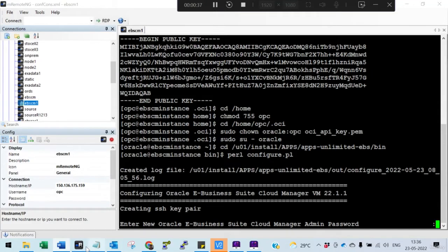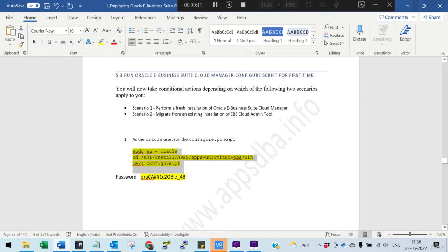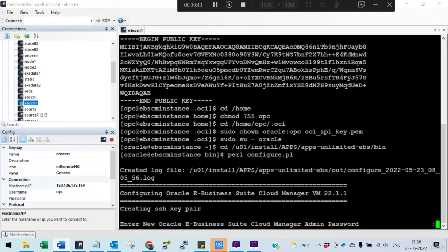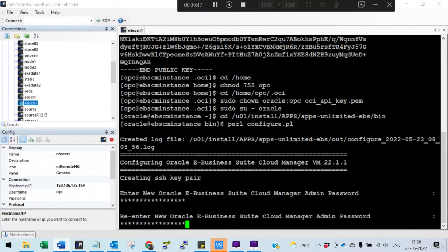It will ask you for the password, so we will paste it. It will ask you for the password twice. It will also ask for the OC tenancy OCID and the path of the PEM key.